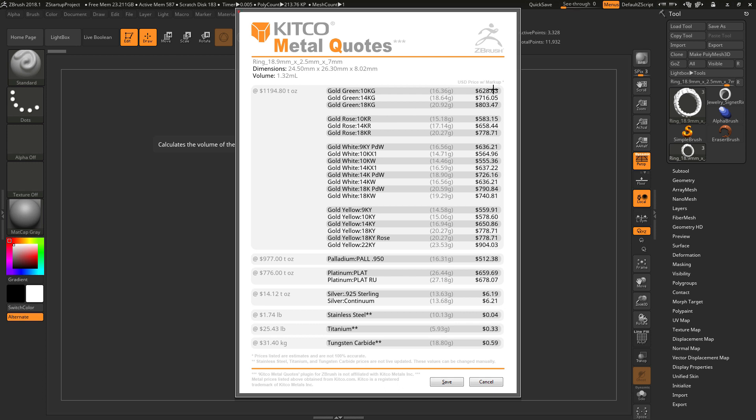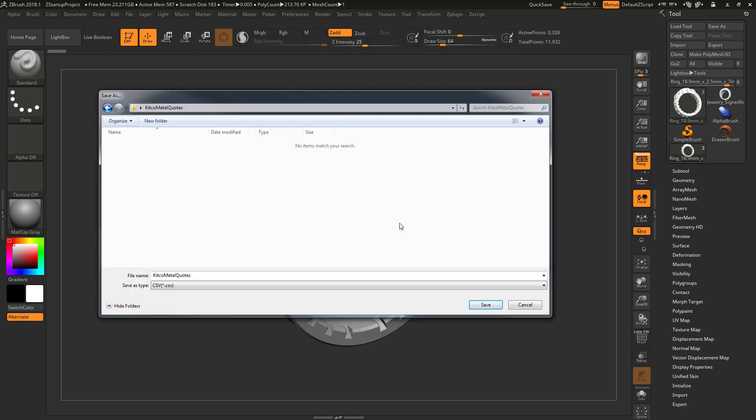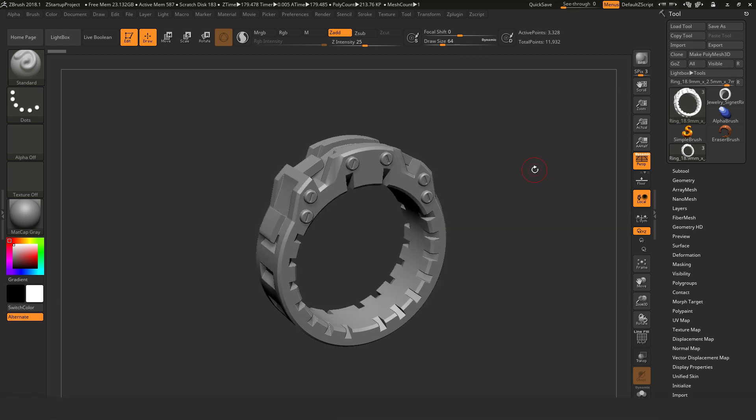Now we can export these out by clicking the save button here, and this will generate a CSV file, or a comma separated values file. So clicking save here, we'll open up a dialog box, and now we can save this file out.